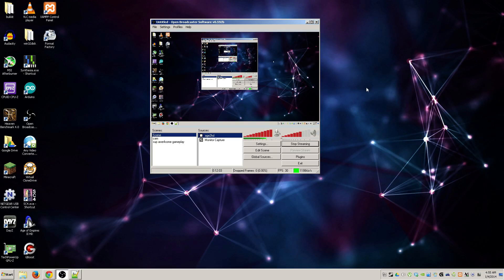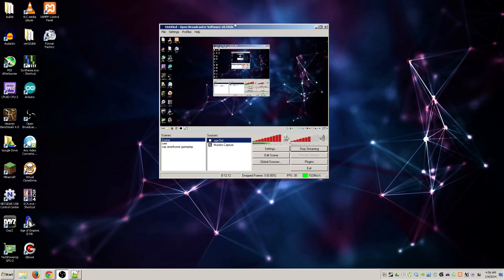Either way, this is how to use Open Broadcaster software in order to record different things. So have a nice day, thank you for watching. Don't forget to hit like, comment, and subscribe. Have a good day.